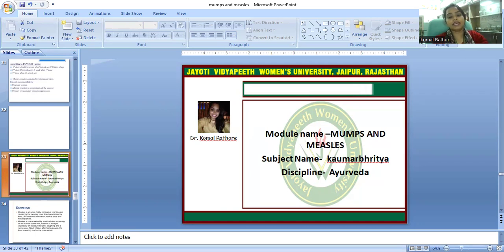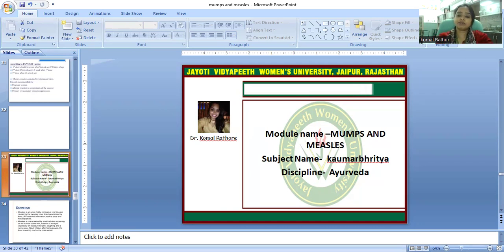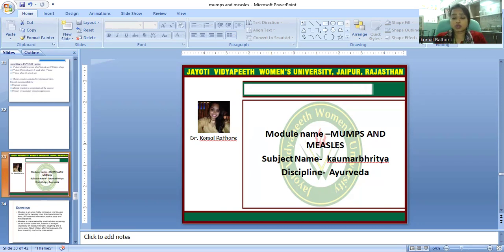In today's class, we will study about measles. In the previous class, we studied about mumps, which is a contagious viral disease caused by an RNA single-stranded genomic virus.